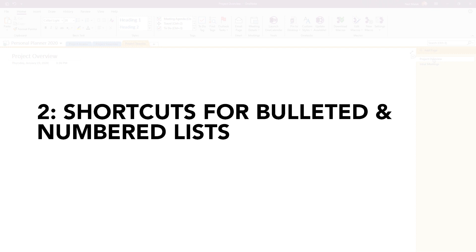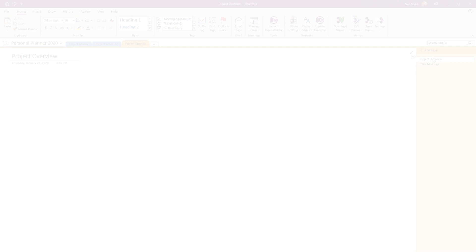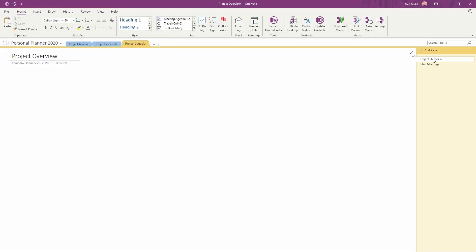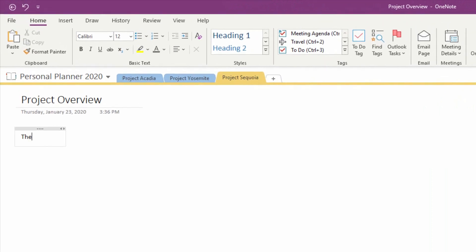One of the most common things you're going to do in OneNote is type notes to yourself in the future. So let's say the Project Overview, we say something like, the major elements of this project are as follows.